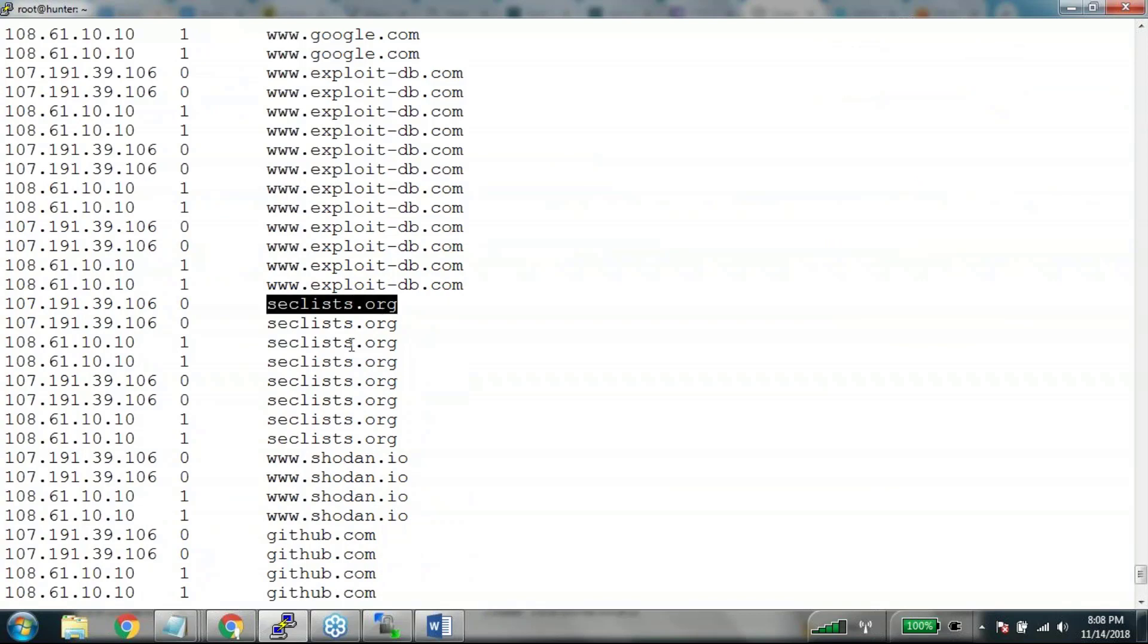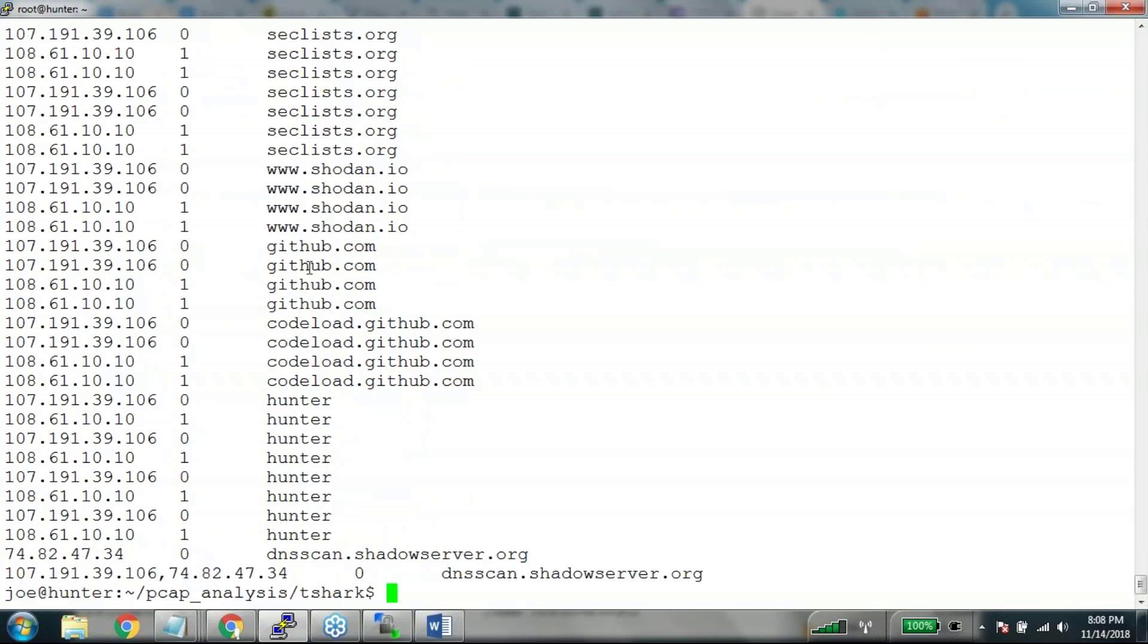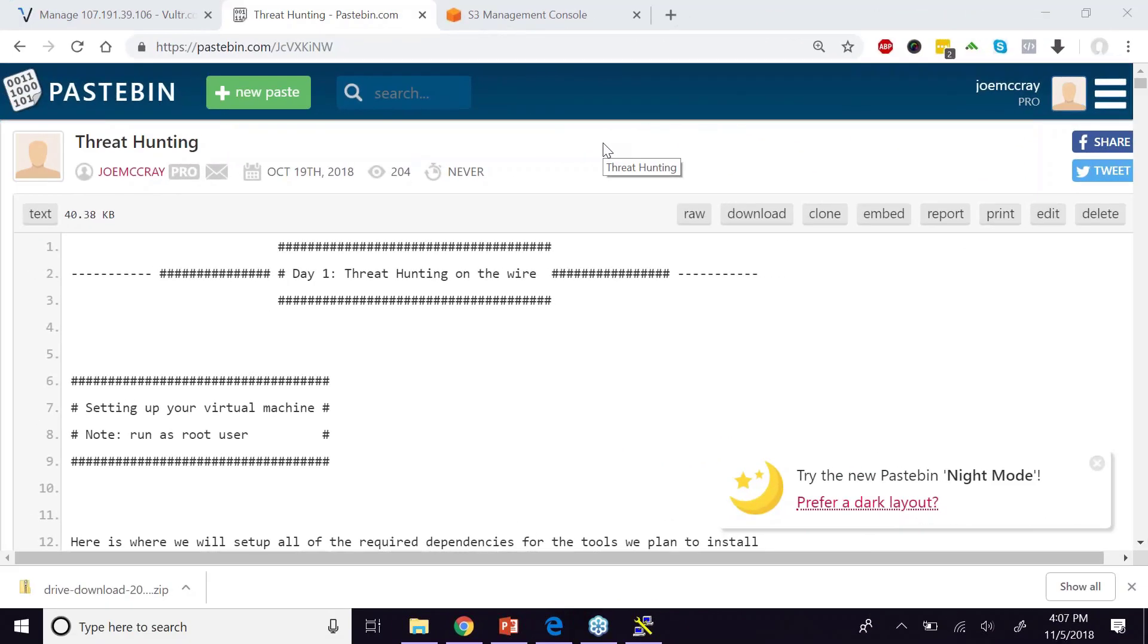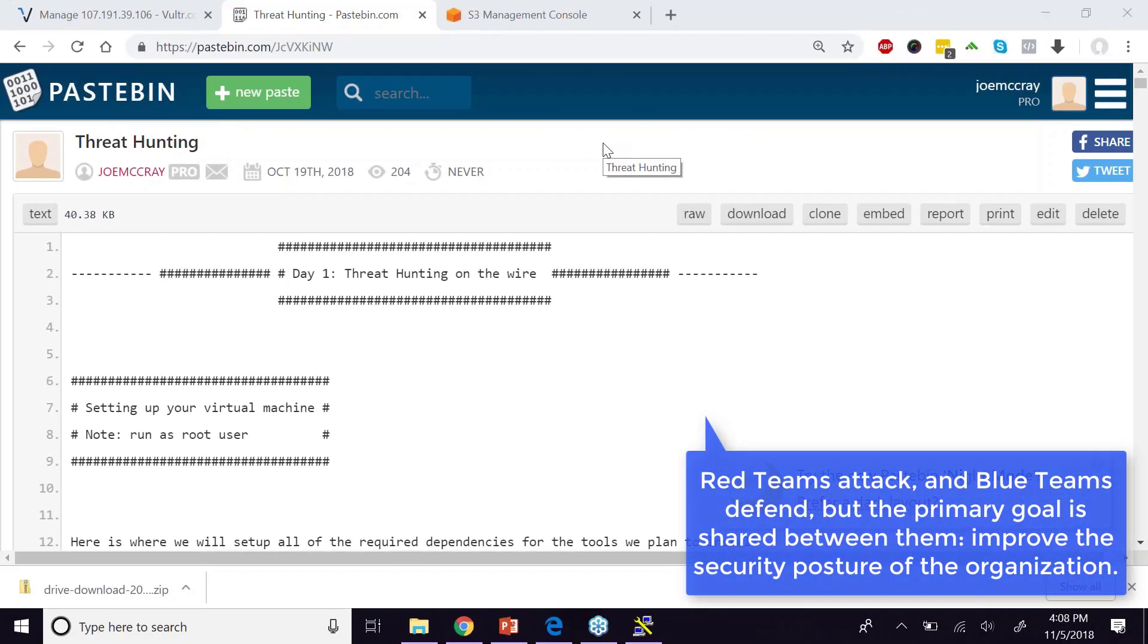Went to seclist.org, went to showdown. Generally your blue teamers are defensive minded people and their goal is oftentimes to find malware in a network.